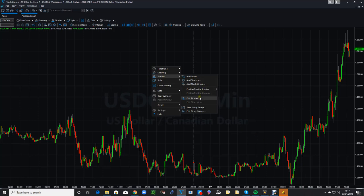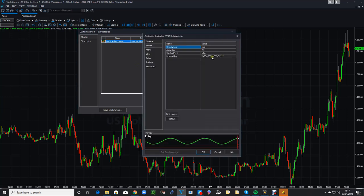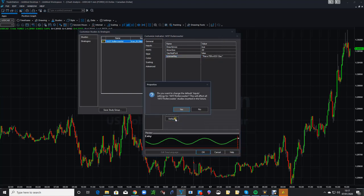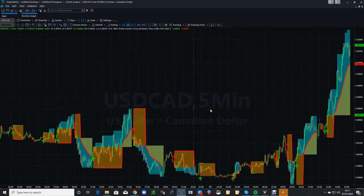Go to Edit Study. You'll see the status is off — click Status to turn it on, then click Customize. Here's the license key field. Highlight it and paste in the license key that we would have sent to you. Click Default to make it the default input so you don't have to re-enter the license key every time you run TradeStation. Click Yes, then OK, then Close.